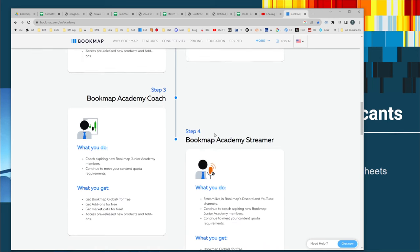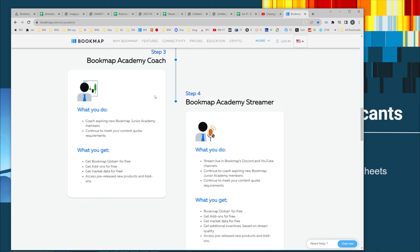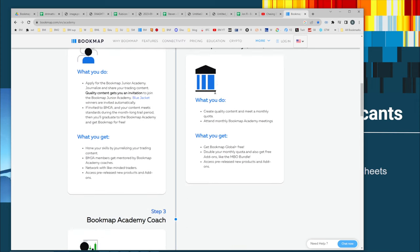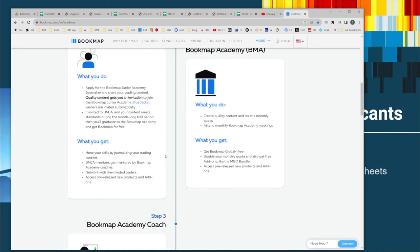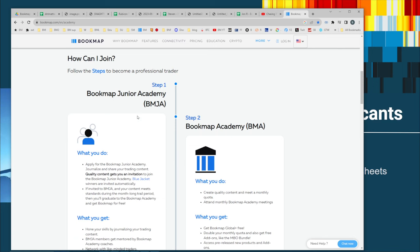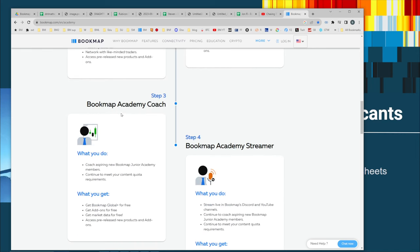There's more to the process. This is what we're doing right now — the coaching. Here you can become a coach. If you get really good at documenting your trades in step two in the Bookmap Academy, then you can help others in step one in the Junior Academy. Give them feedback. Help these upcoming traders get better, and your trading is going to get better too by coaching. When you teach, you have to be more precise with your content. If you make it to this level, you can also get market data for free — but you still need to earn it every month.